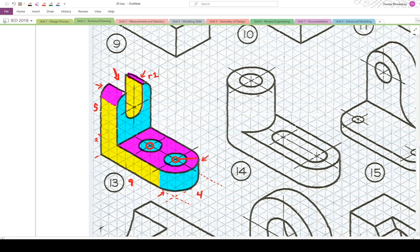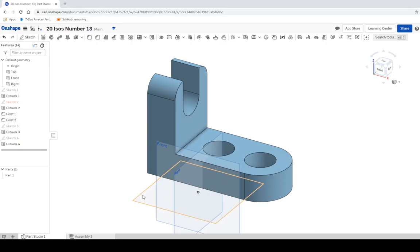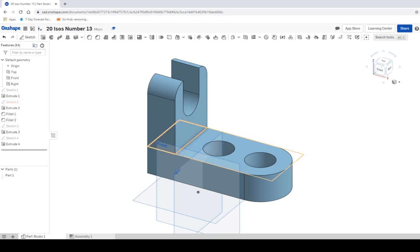Let's look at it back for reference — two holes, a slot, fillets at the top with a radius of one. It looks like an L shape. I think it looks pretty good. Here it is: ISO number 13.